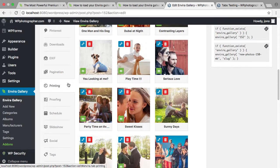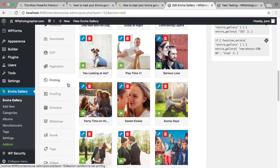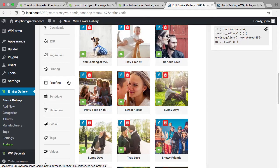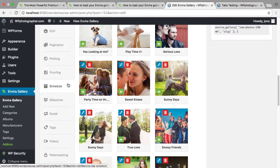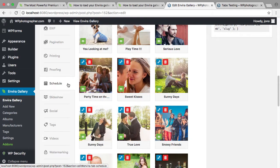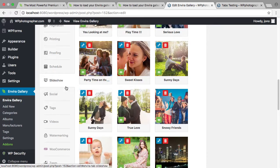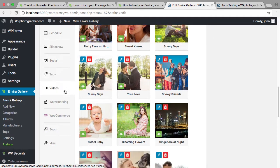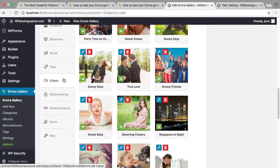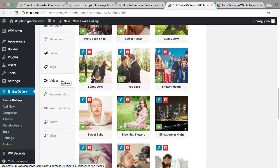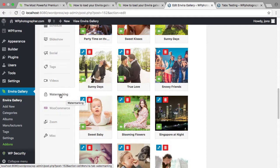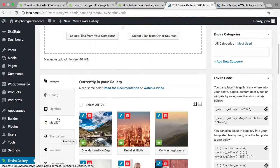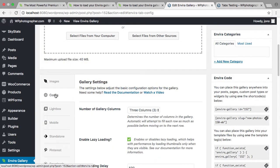Printing, proofing, a schedule - you can get galleries to display just at certain times. Slideshow, social add-on, tags, sort by tags - that's really handy in the media library. Videos for YouTube, Vimeo, watermark, and WooCommerce, and zoom, and some miscellaneous stuff. And so when you go into config there you have things like number of columns, lazy loading.